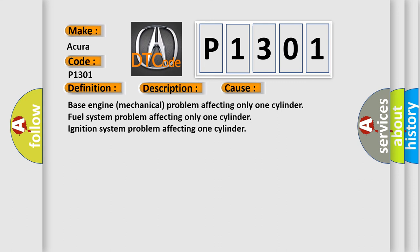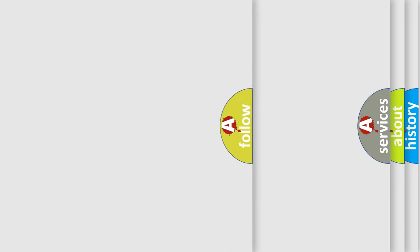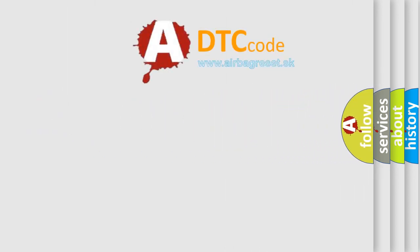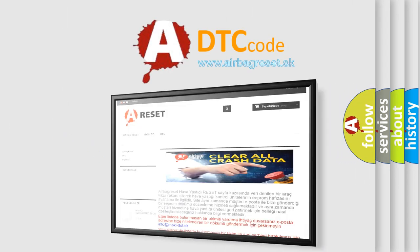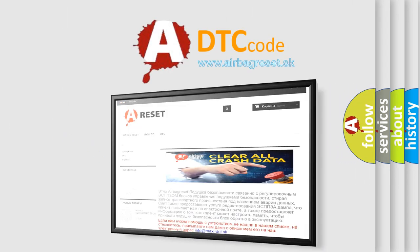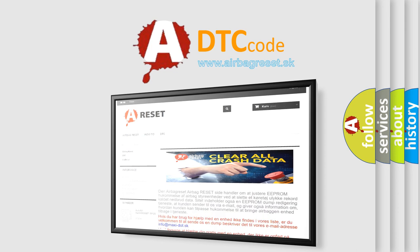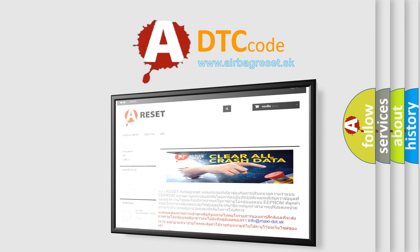The airbag reset website aims to provide information in 52 languages. Thank you for your attention and stay tuned for the next video.